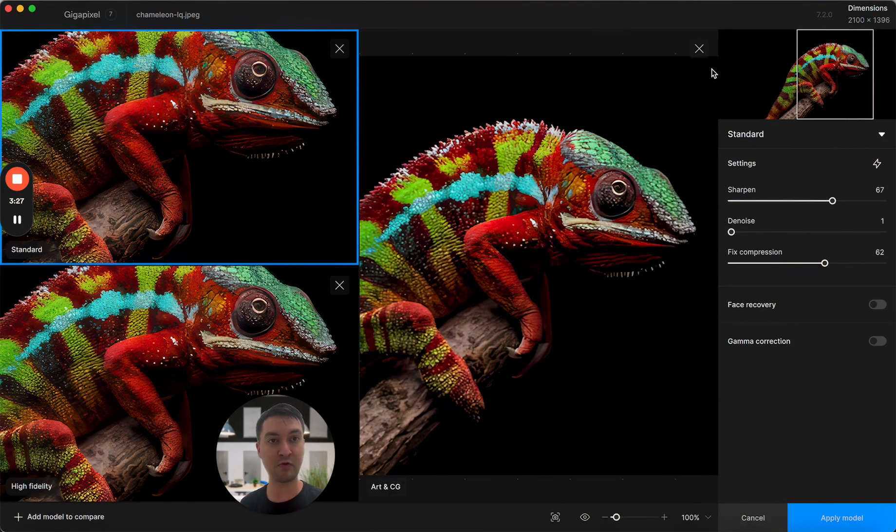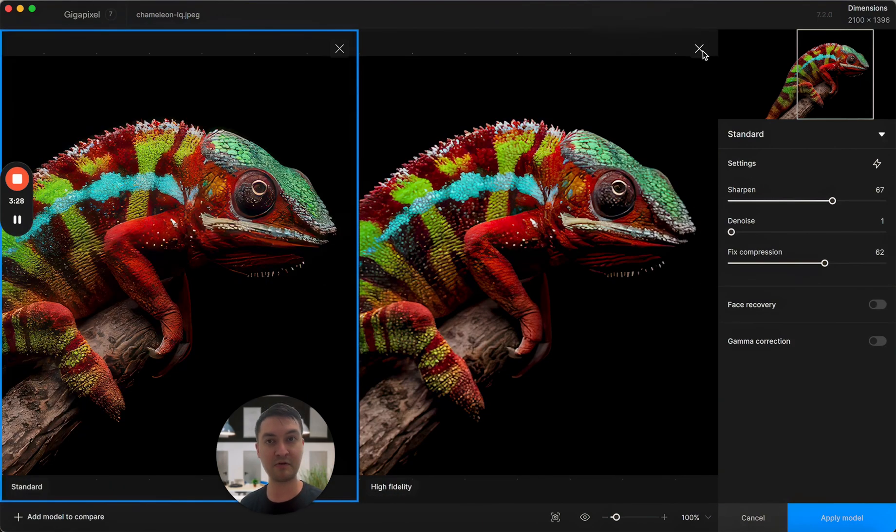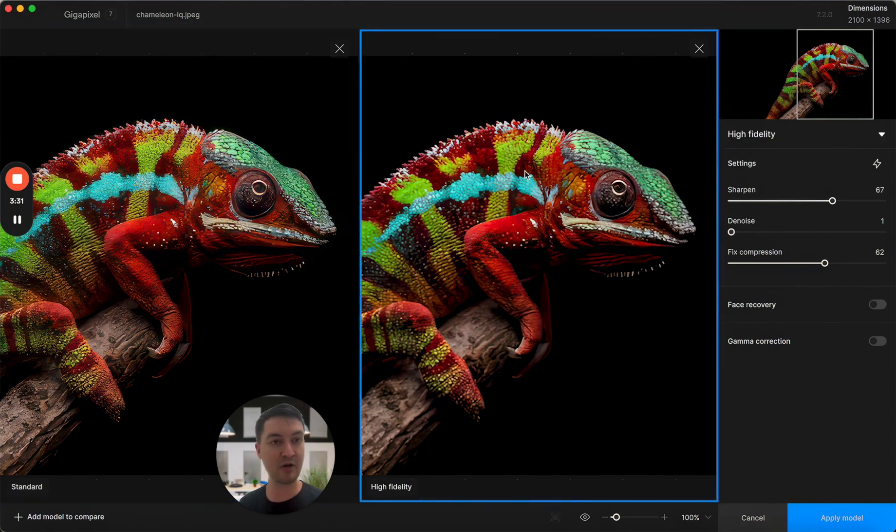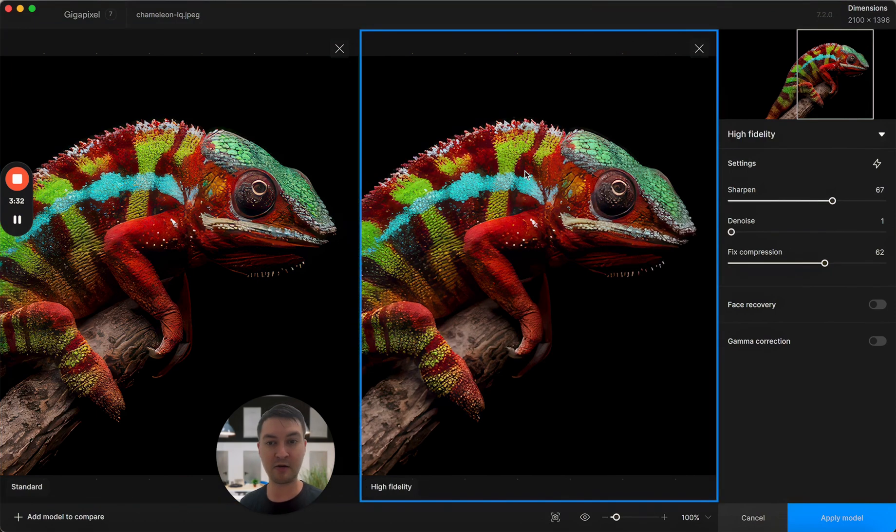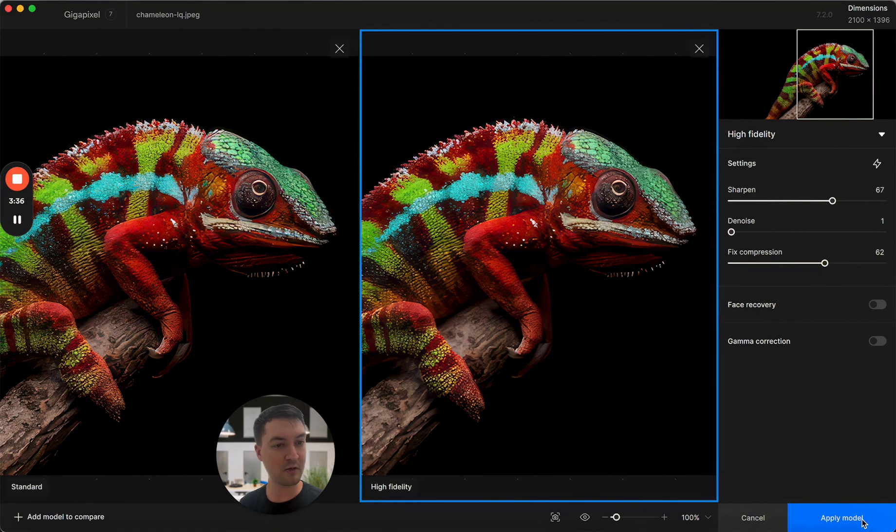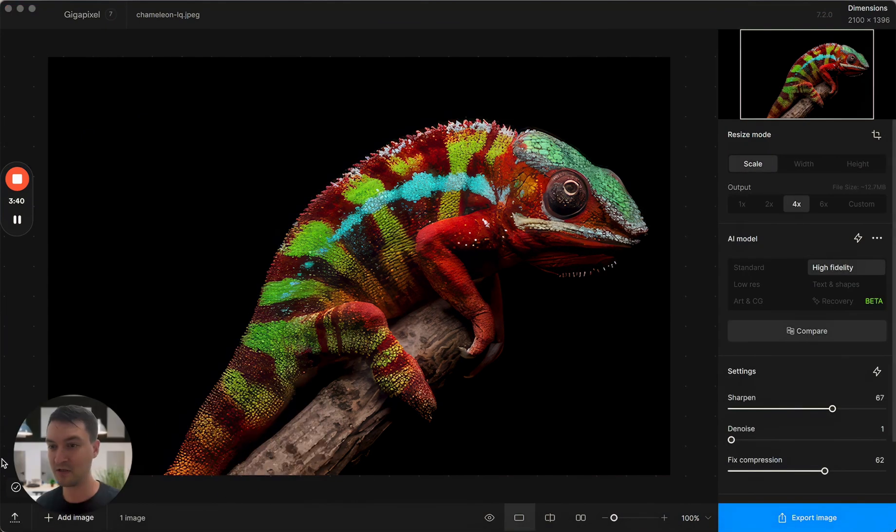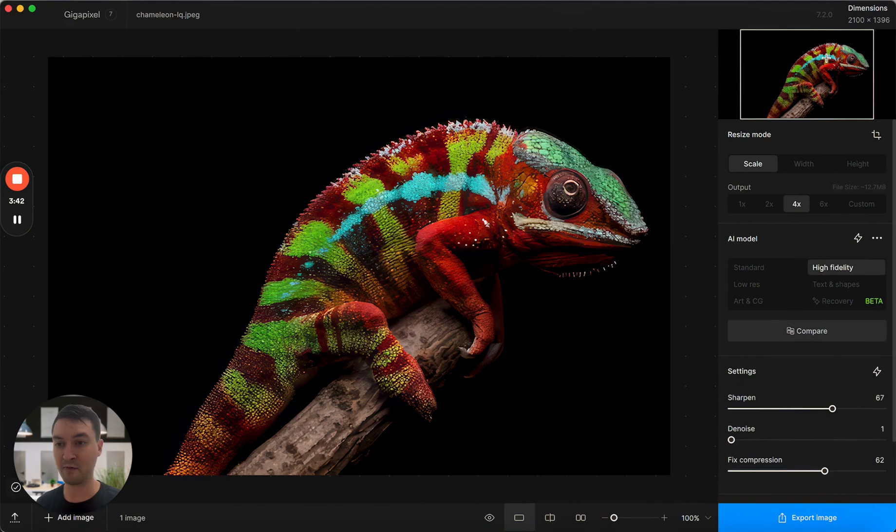If I were to remove two of the models, it'll take us to side by side. From here, I could narrow it down into a single model. Let's say I like high fidelity the best. I'll go ahead and click apply model and that'll bring me back. So really excited about this new version of the comparison mode.